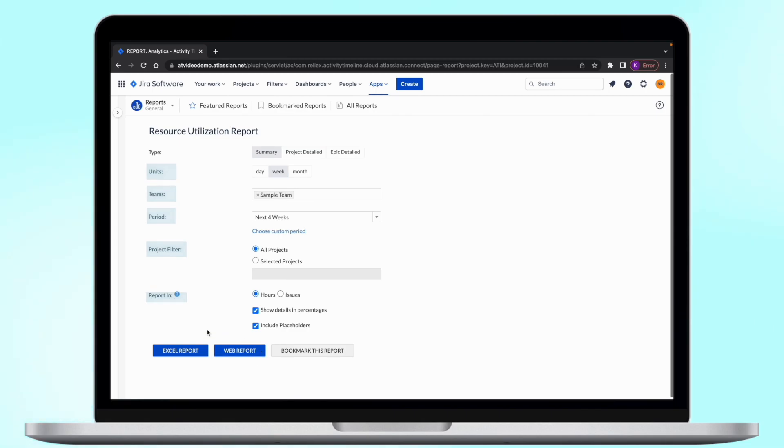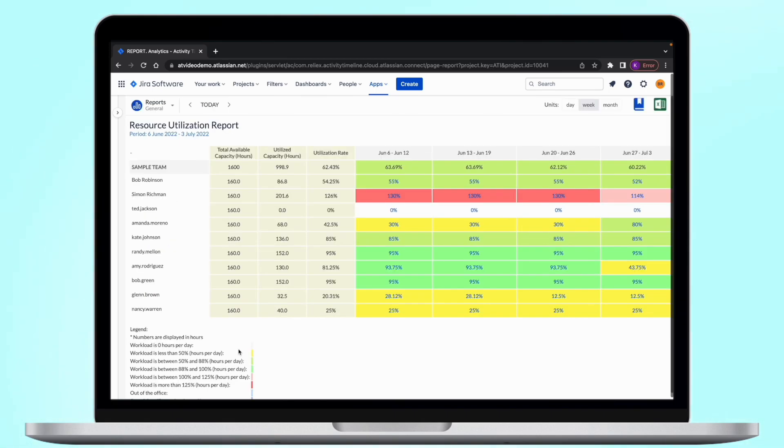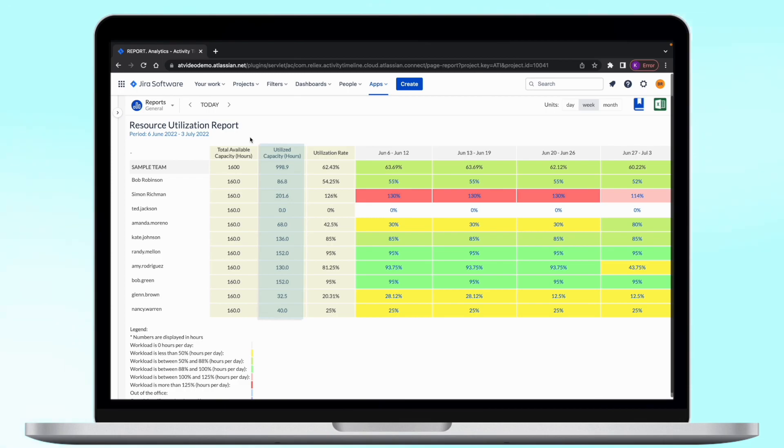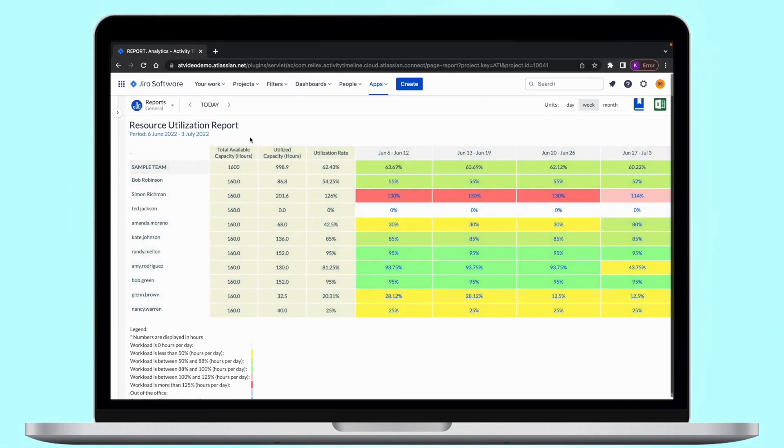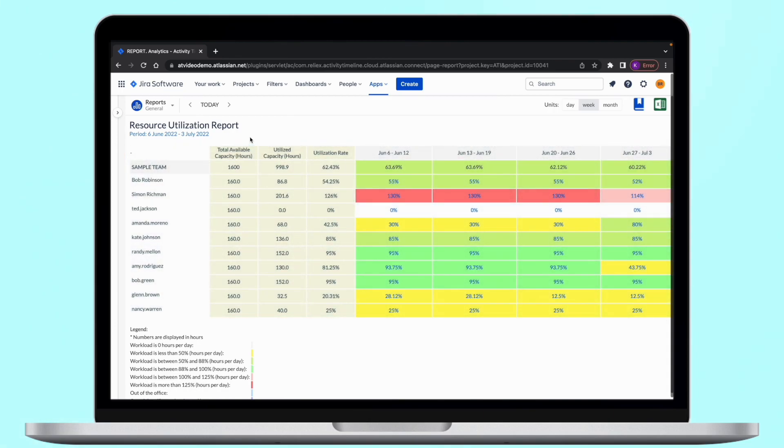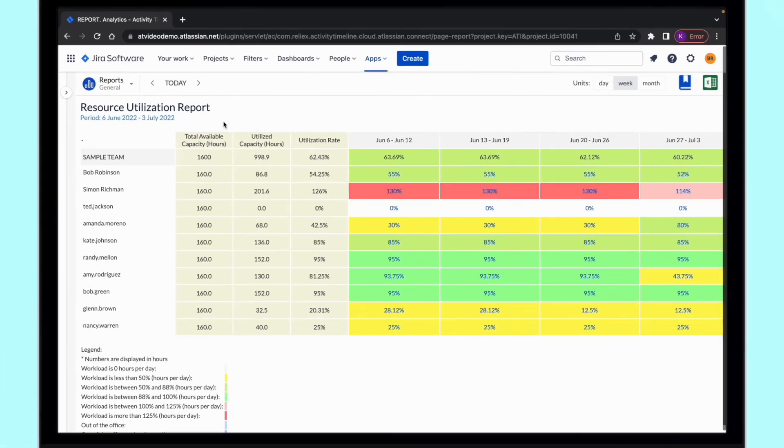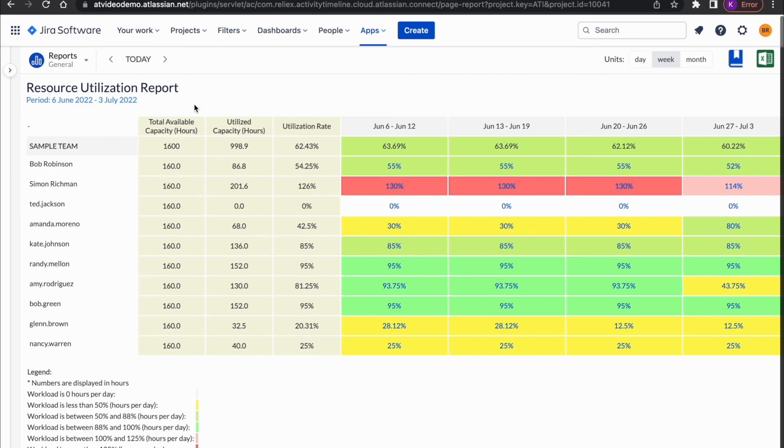A summary report shows users' workload across all their projects. Here you can see what is the total available capacity of the user and team in the period, how much of that capacity is currently being used, and what is the utilization rate. The data shown here is taken from the time estimates of tasks assigned to users on their timelines. The default option is to generate it in percentages but also available in hours, days, or even weeks.